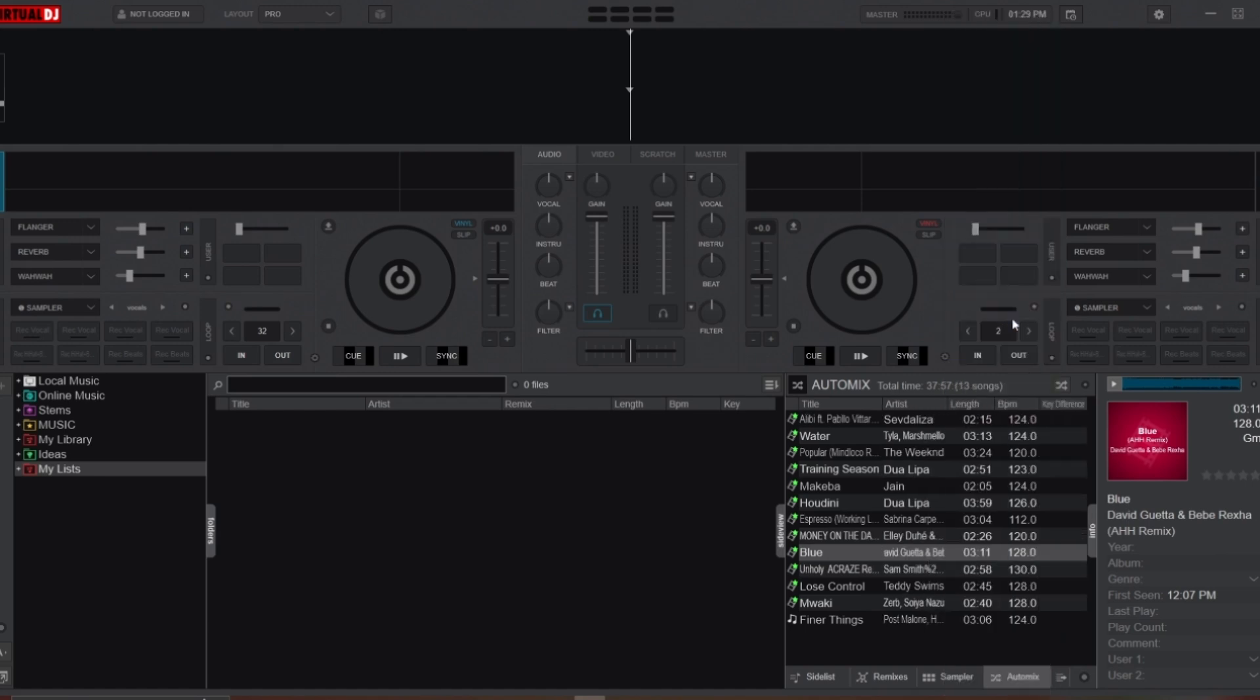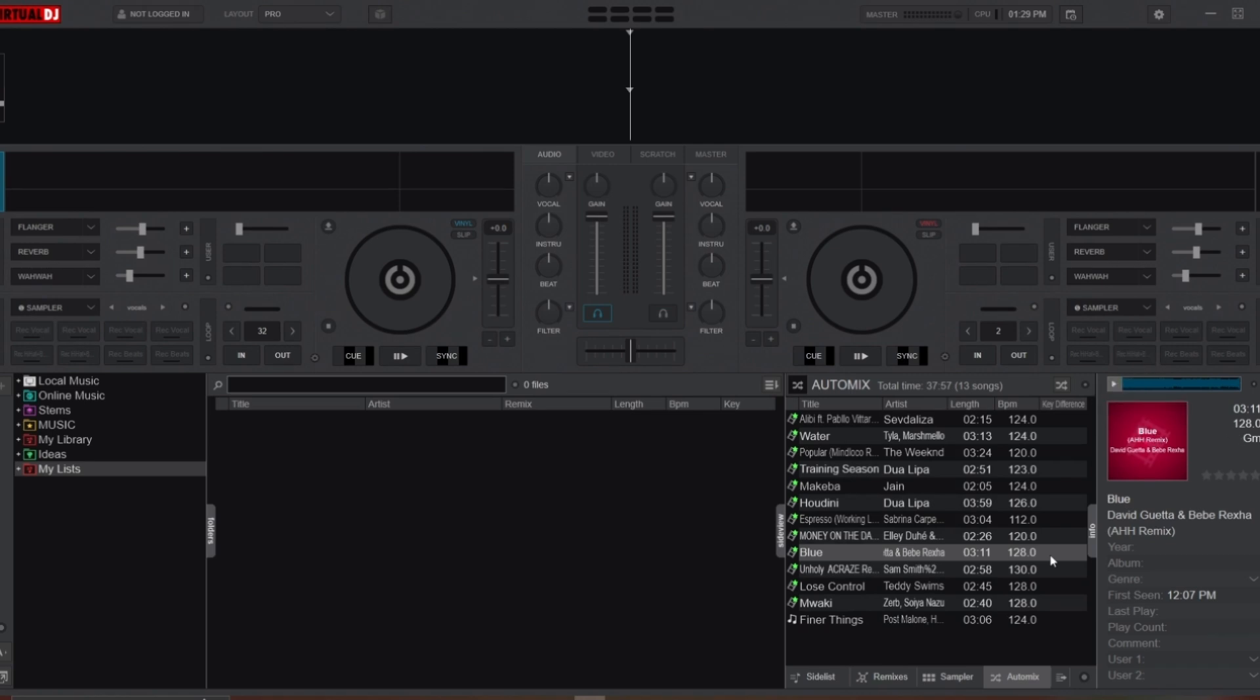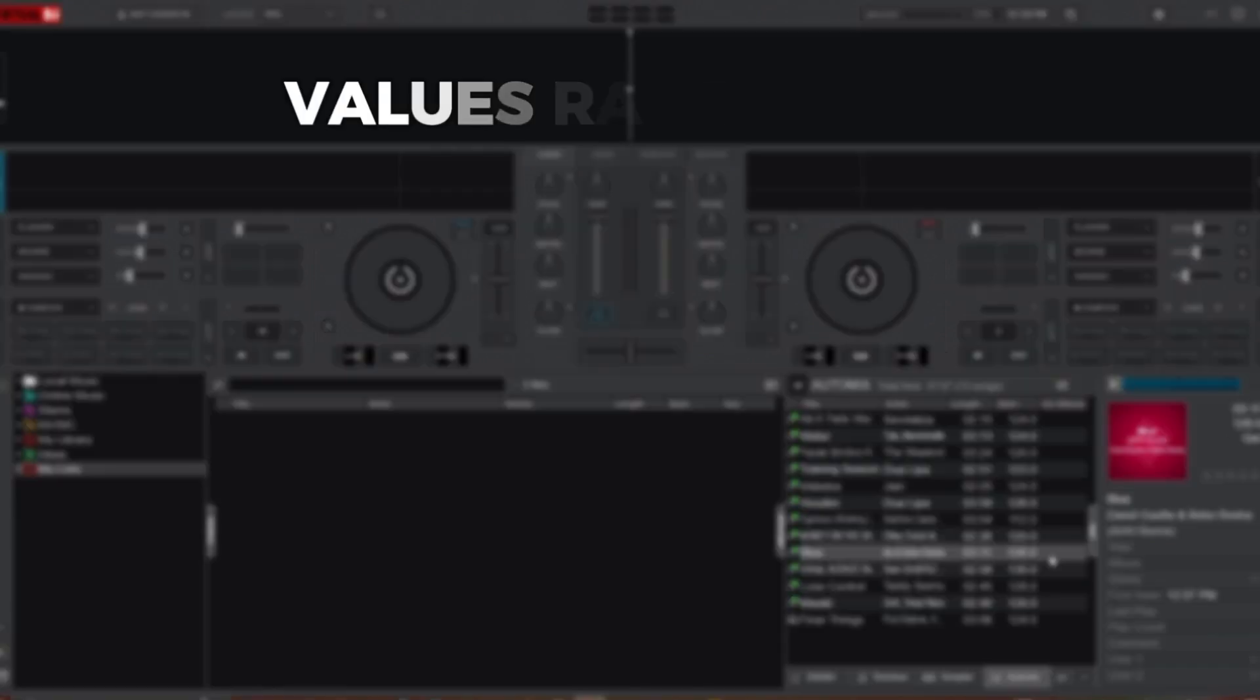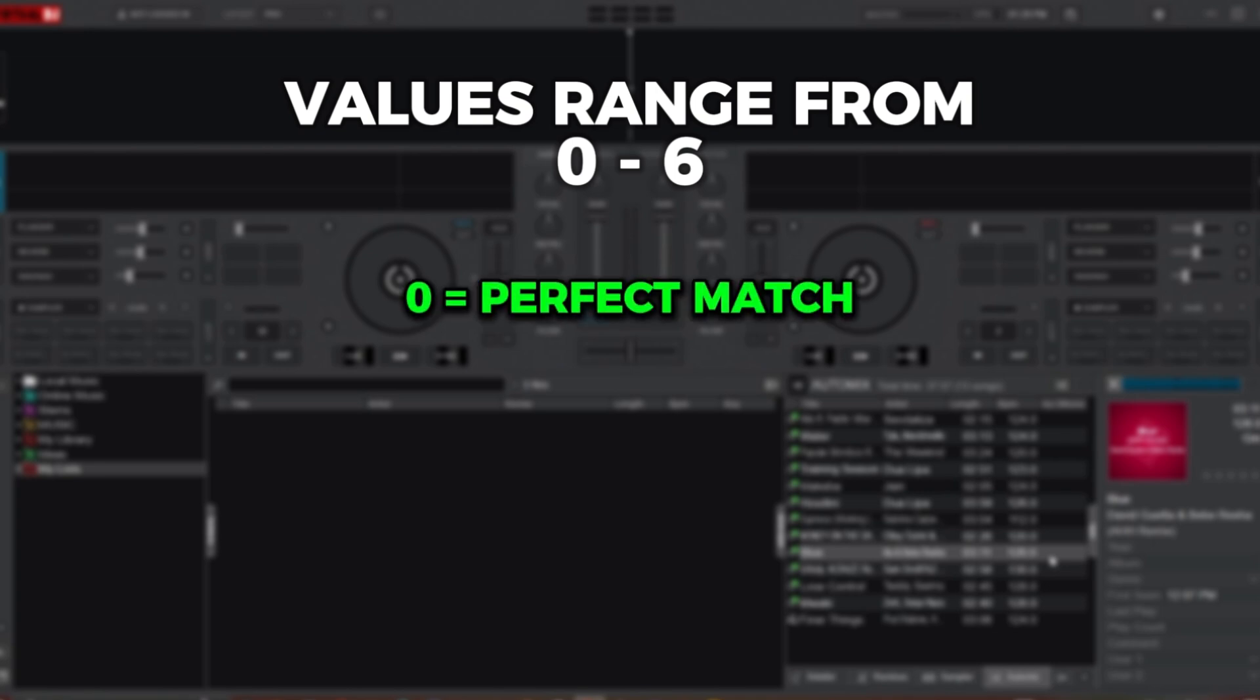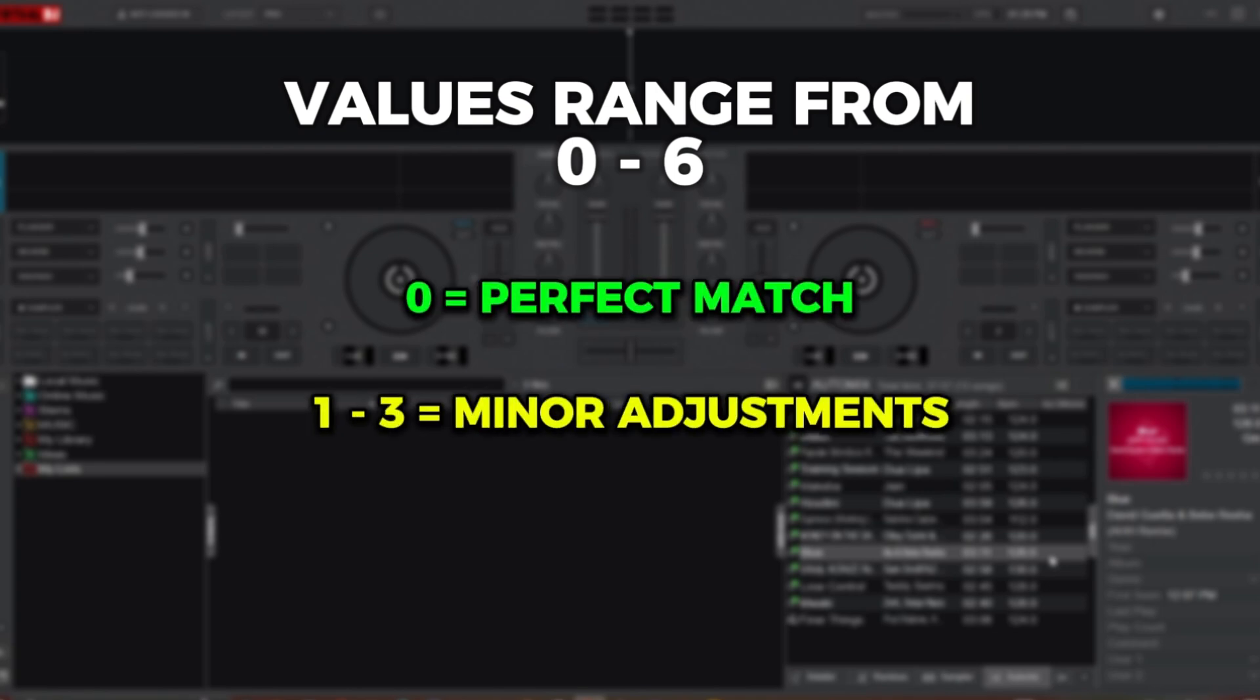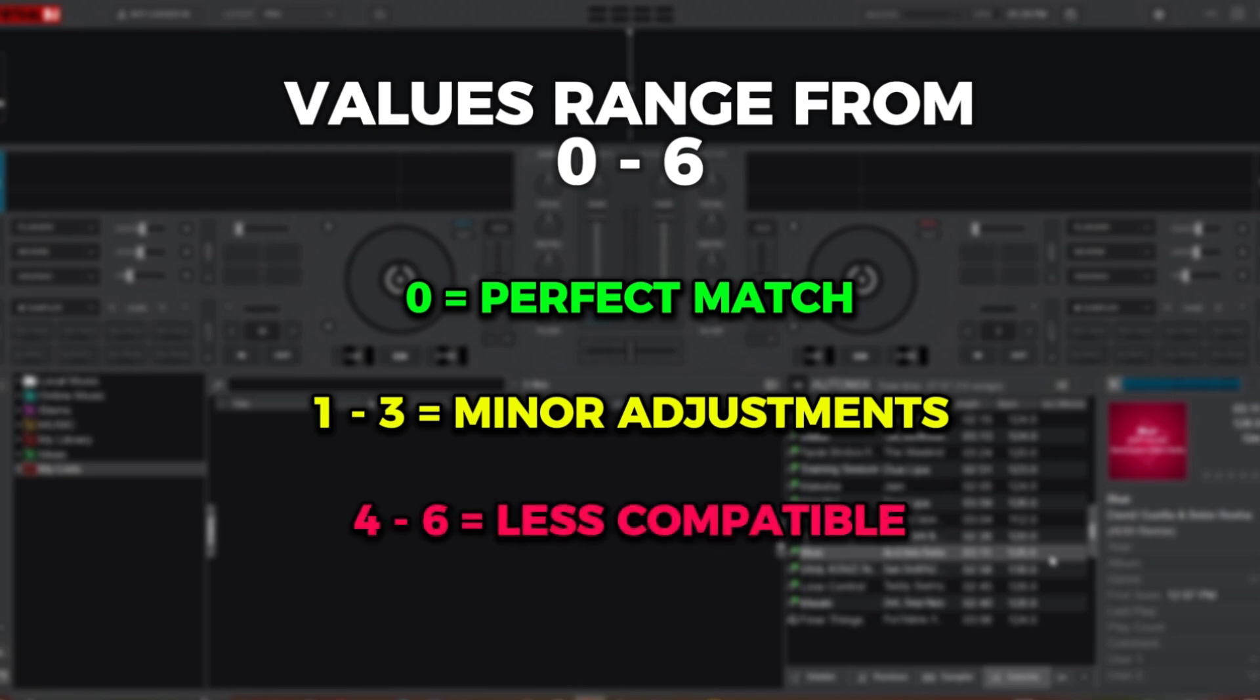To apply harmonic mixing in Virtual DJ, simply right-click on the top bar in your Auto Mix playlist, then select Key Difference from the drop-down menu. This adds a new column showing how much the key of one track needs to shift to match the next track. The values range from zero to six: zero means the keys are perfectly compatible, one to three indicates minor adjustments may be needed but still sound good, and four to six suggests that mixing these tracks might not sound as smooth.